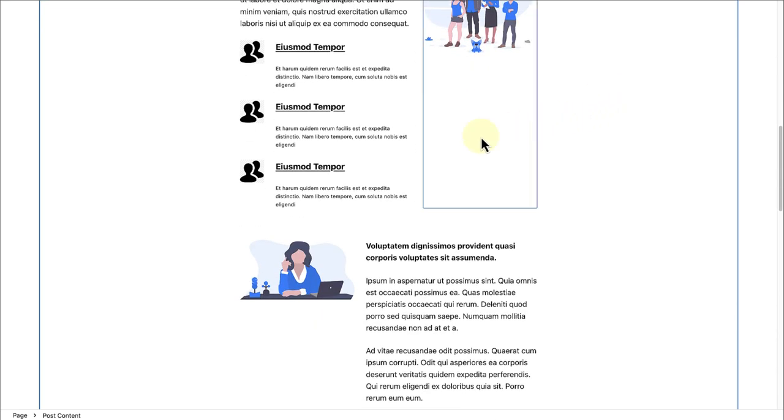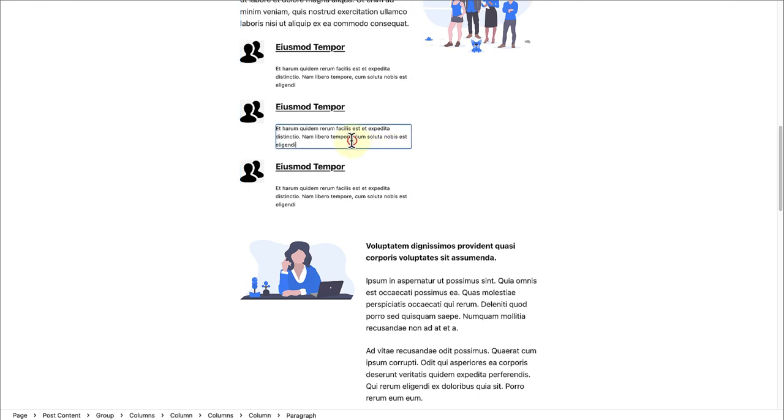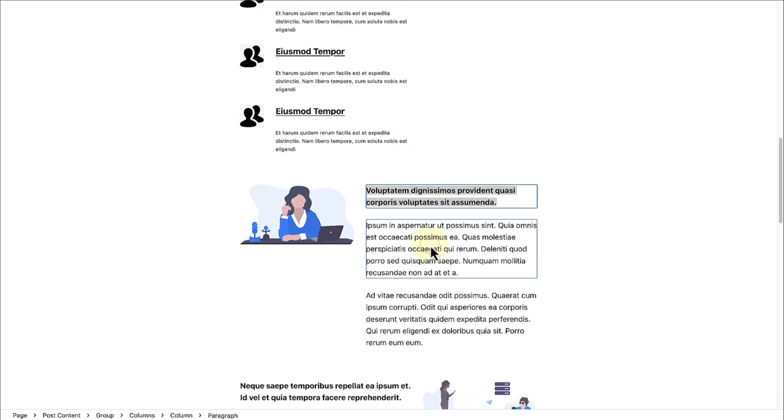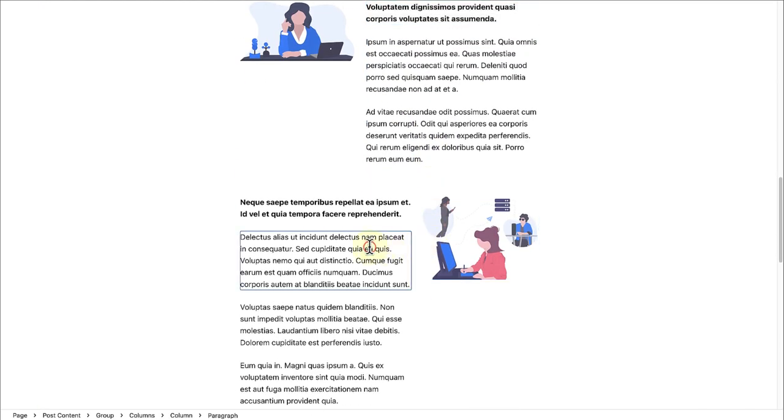Distraction-Free Mode is a visual option that creates a focused writing experience by hiding various parts of the Editor interface. When enabled, any open sidebars are closed and toolbars fade away, leaving your content to take the center stage.